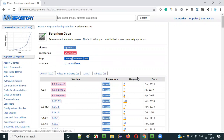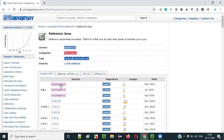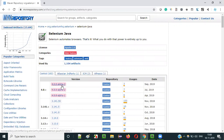Until the Selenium team releases the stable version of Selenium 4, we cannot use it in real-time or existing projects. For now, we can only experiment, try, or explore how Selenium 4 is working using these alpha versions — in which some features may work and some may not.